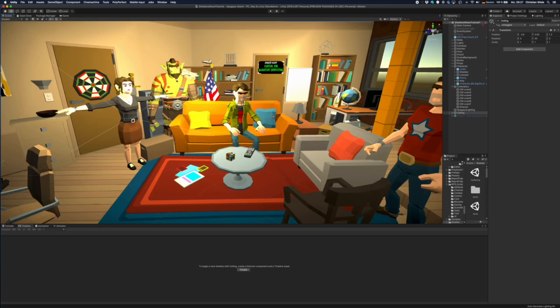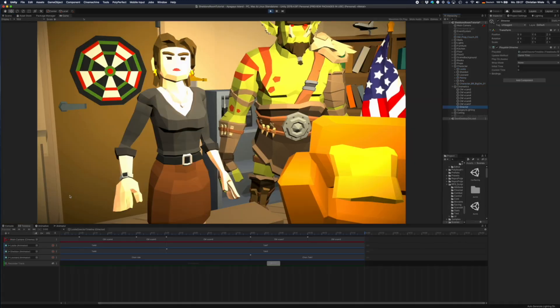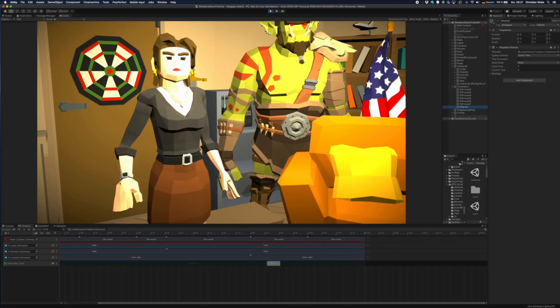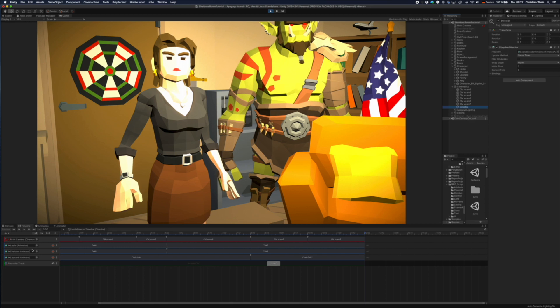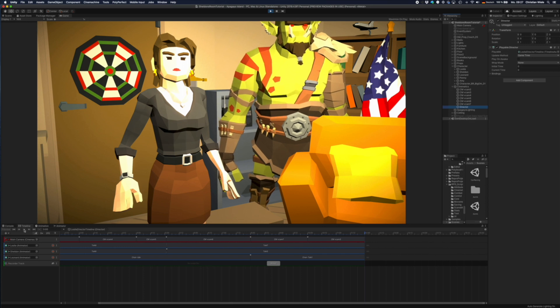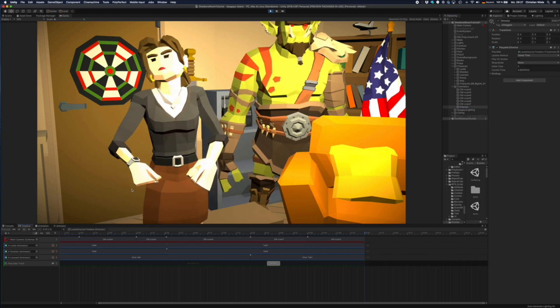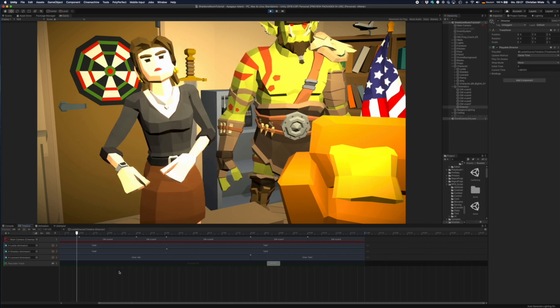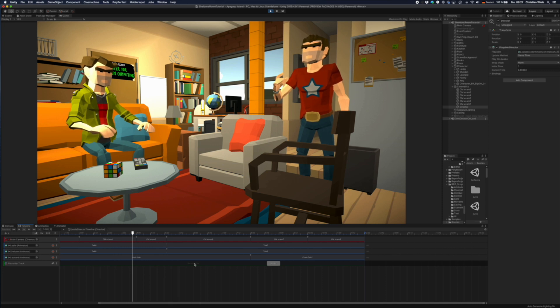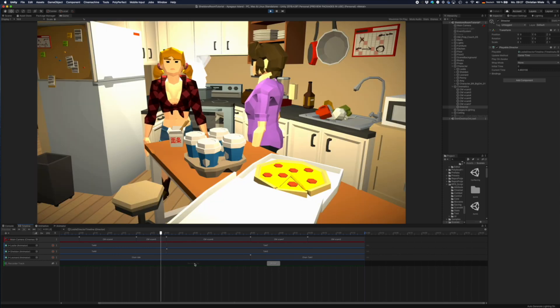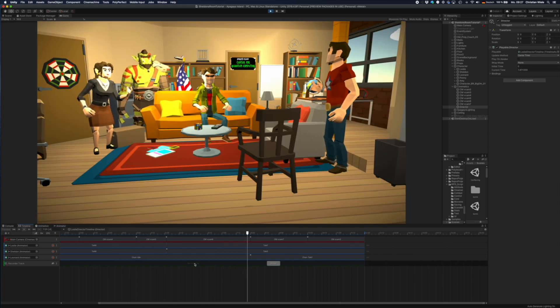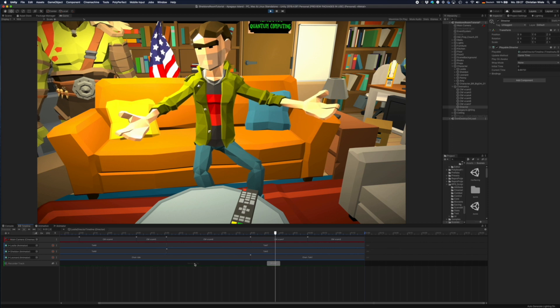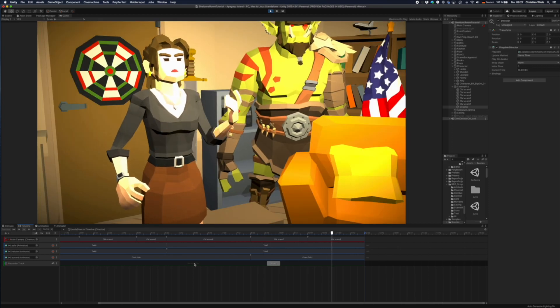So you have a complete apartment here. And now I can simply run the scene. Now this is just the first camera position and then I start the timeline and you see now the animation starts with Leslie and Sheldon having a dispute. The other girls in the kitchen and in the background you see Leonard.